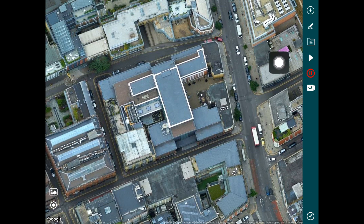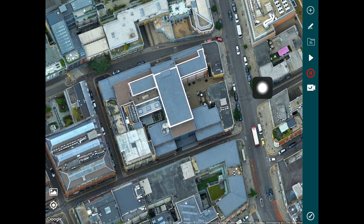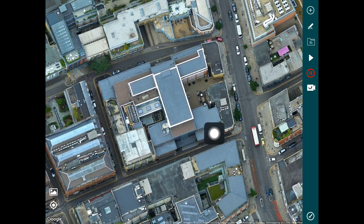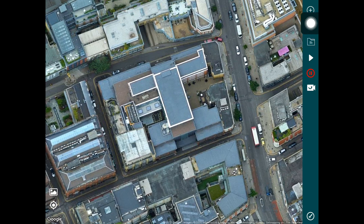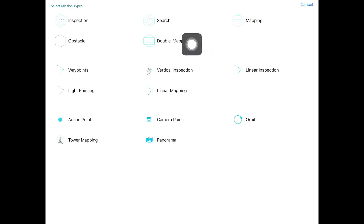For the purpose of this video we're going to have a number of missions added on to the map and we're going to try and simulate them one after the other. To begin with, let's assume that our mission is to create a 3D model of this site. To do that we need to go into the missions menu and choose the double mapping option in HAMMER, because that's the option you would use to create 3D models.